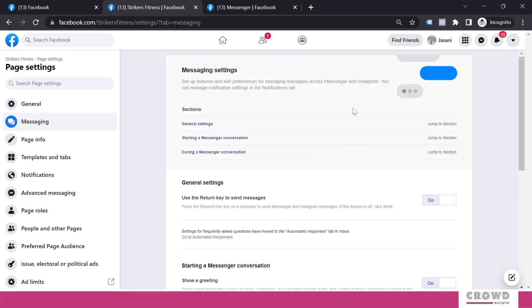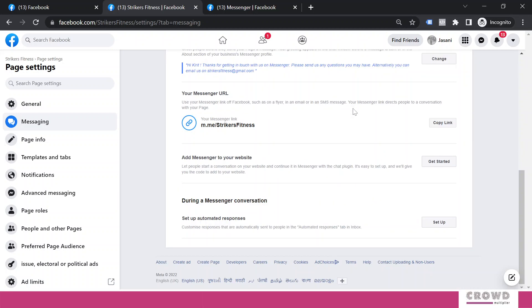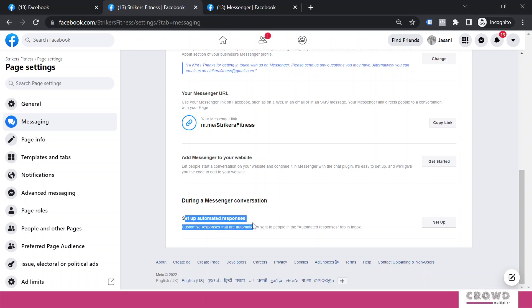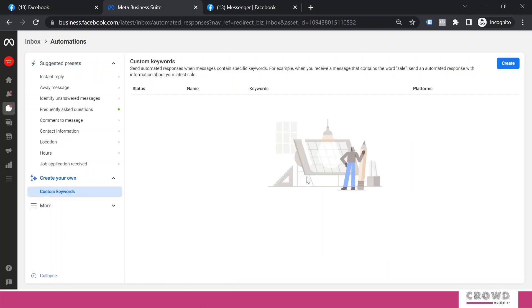In this screen, scroll down to the end and find 'During a messenger conversation, setup automated responses,' and on the right hand side you will find this setup button. Click that. Now in this left hand side panel you can find 'Create your own' and below that you will see 'Custom keywords.' Click that.